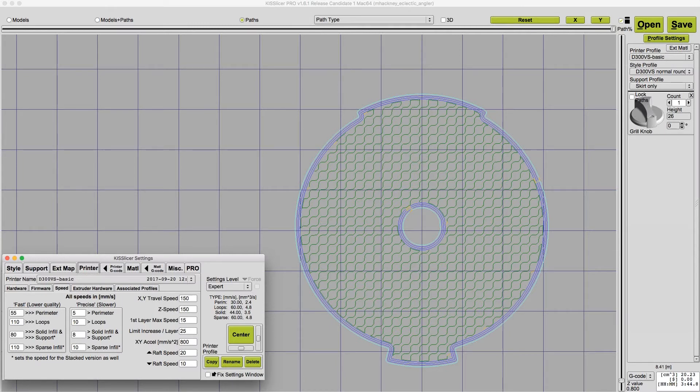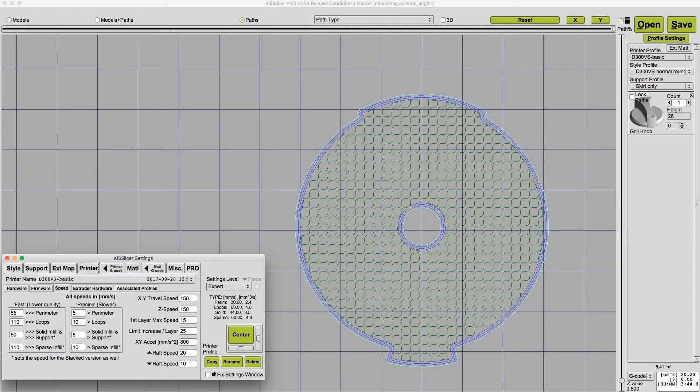I'd rather spend a little extra time printing a perfect first layer than trying to print it too fast and then having it peel off and needing to start over, clean up the bed, and start again.